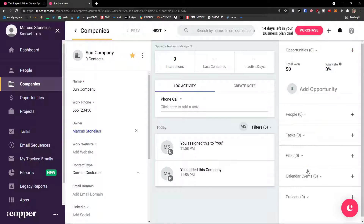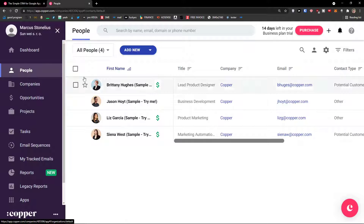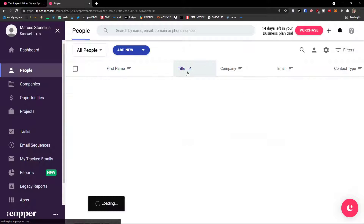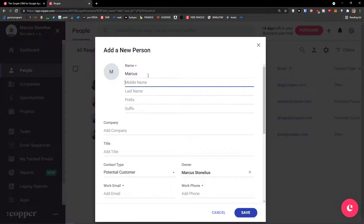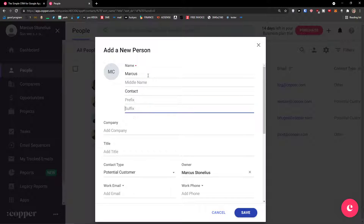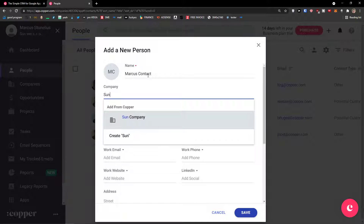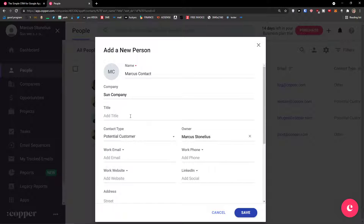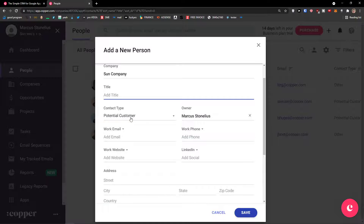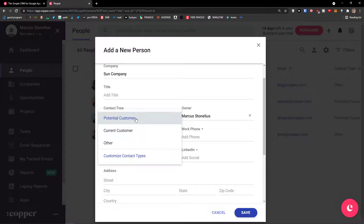I want to let you know that you can always add things on the right side of the contact or company. You'll see tasks, files, calendar events, or projects. So when I click on People now, I'm going to click Add New Person. This is going to be Marcus — you can add contact prefix, suffix, and add a company. This would be the Sun company that we created. You can always create a new company too. I'm going to choose the one we created and add a title. Contact type — current customer.